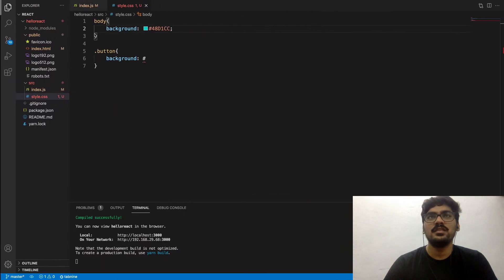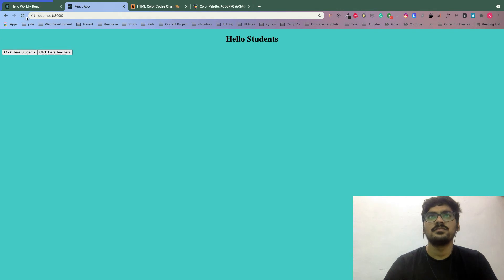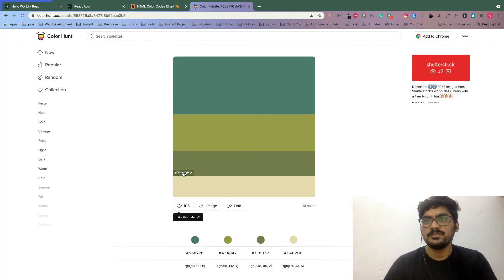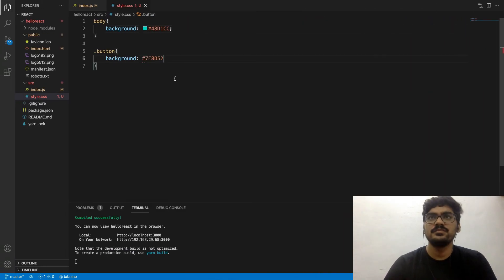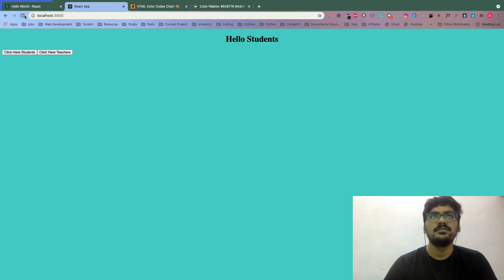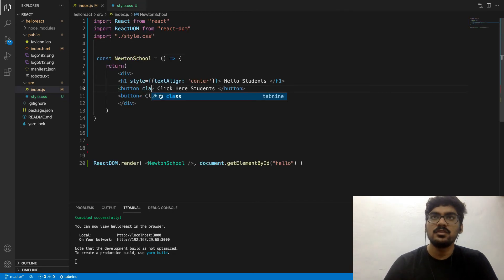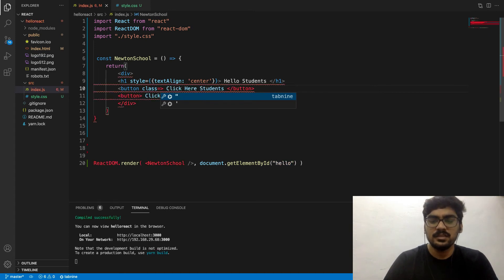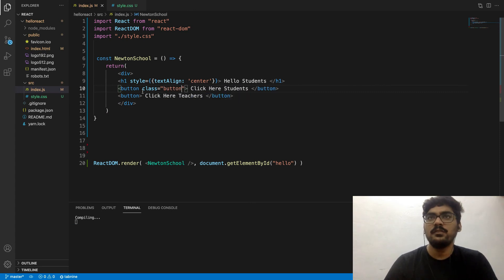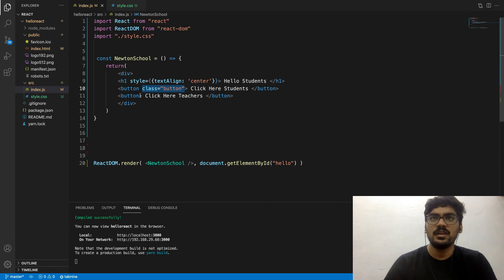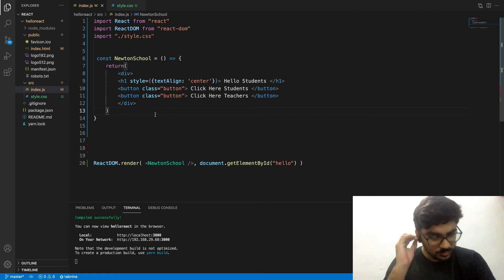The color did not change - why? I forgot: we made a class in CSS but we have to put that class on the button element. So let's give the button a class. In HTML we'd write class and then the class name. The class name we made was 'button'. Let's add it and save.